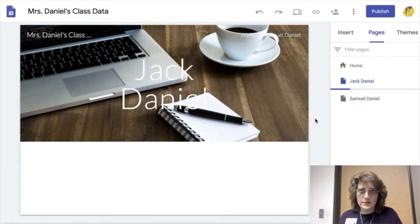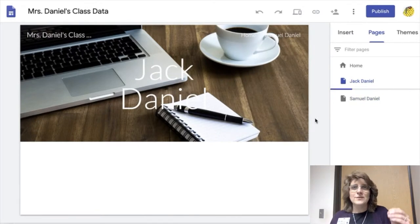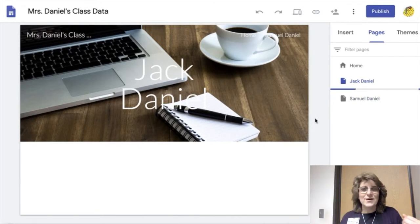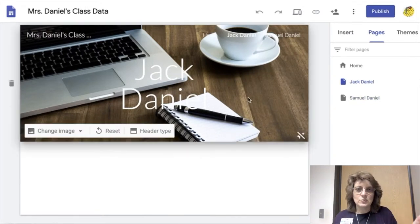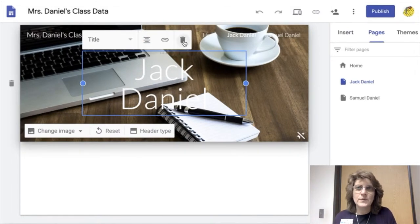And no, these are not my real kids' names. And I'm also going to take off the titles of each of these pages because we won't need them.